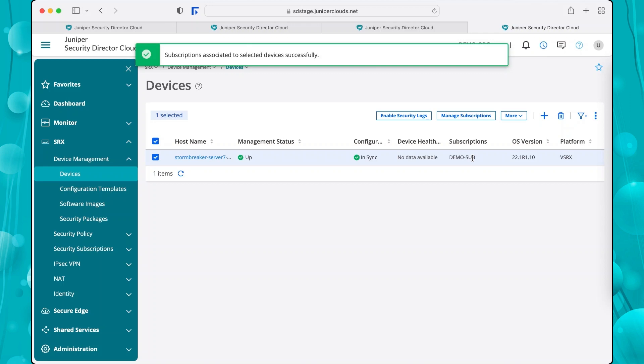You can now start using Juniper Security Director Cloud to manage your devices and services.